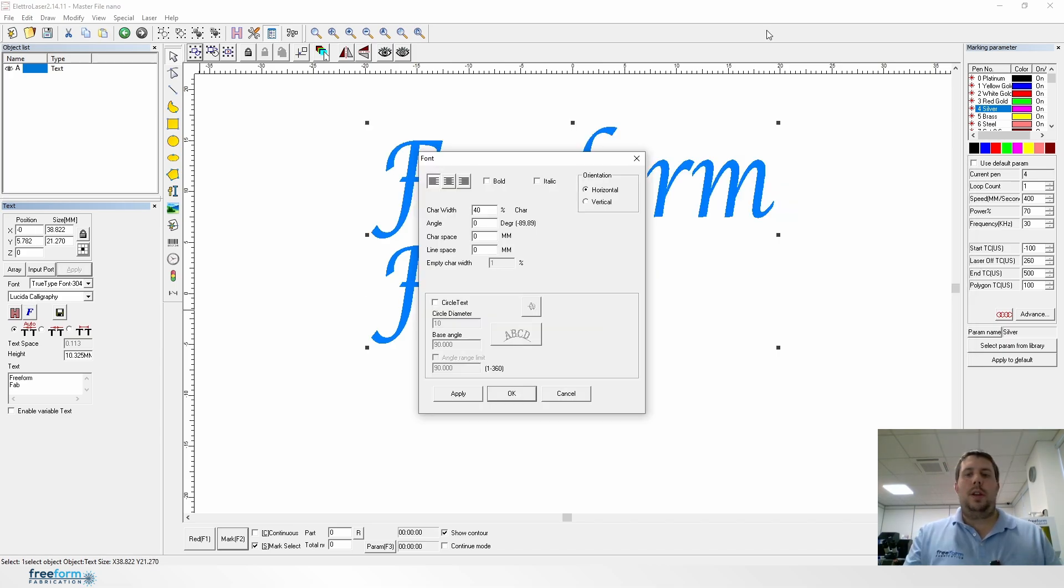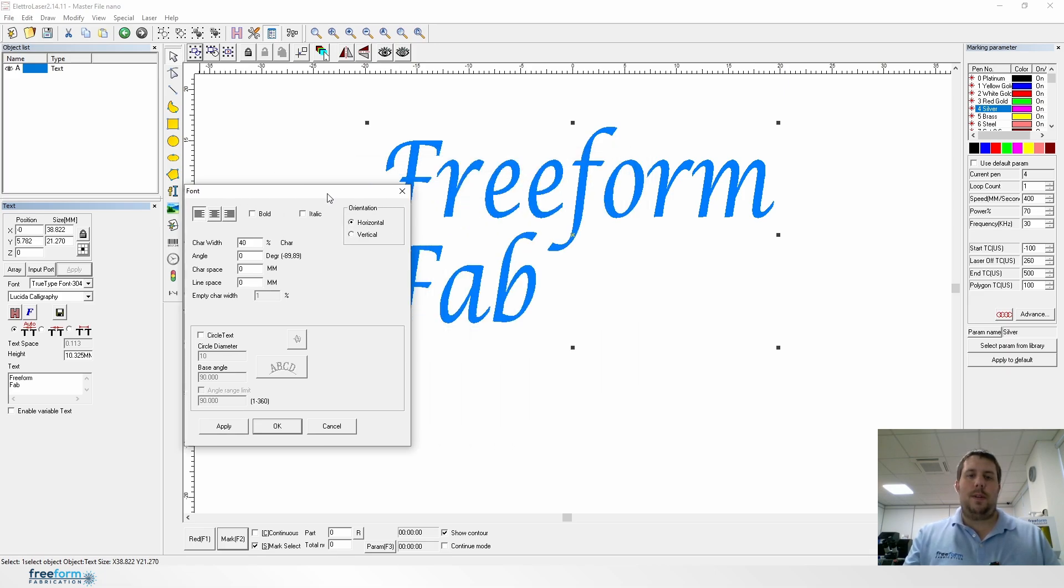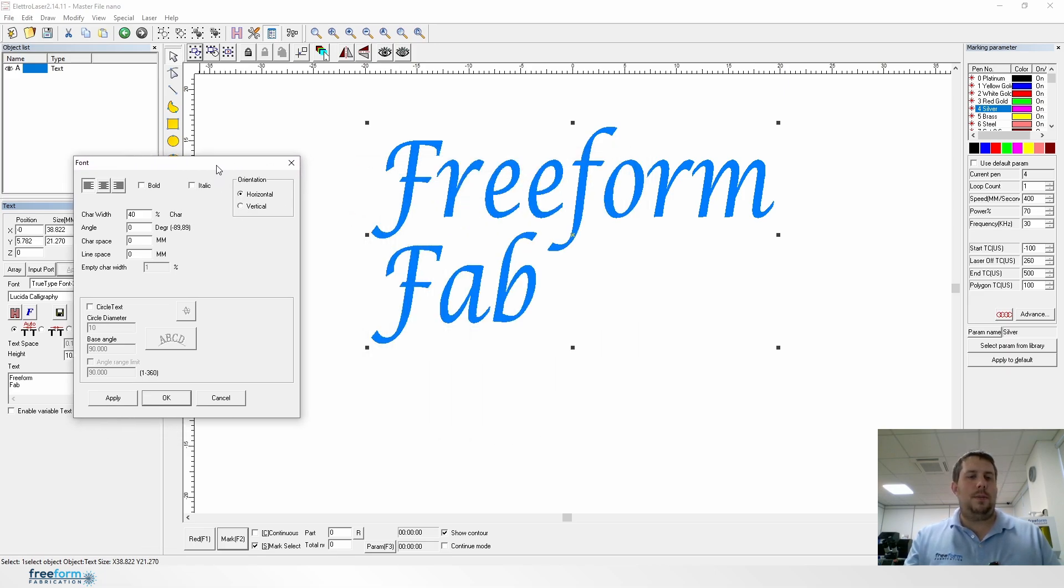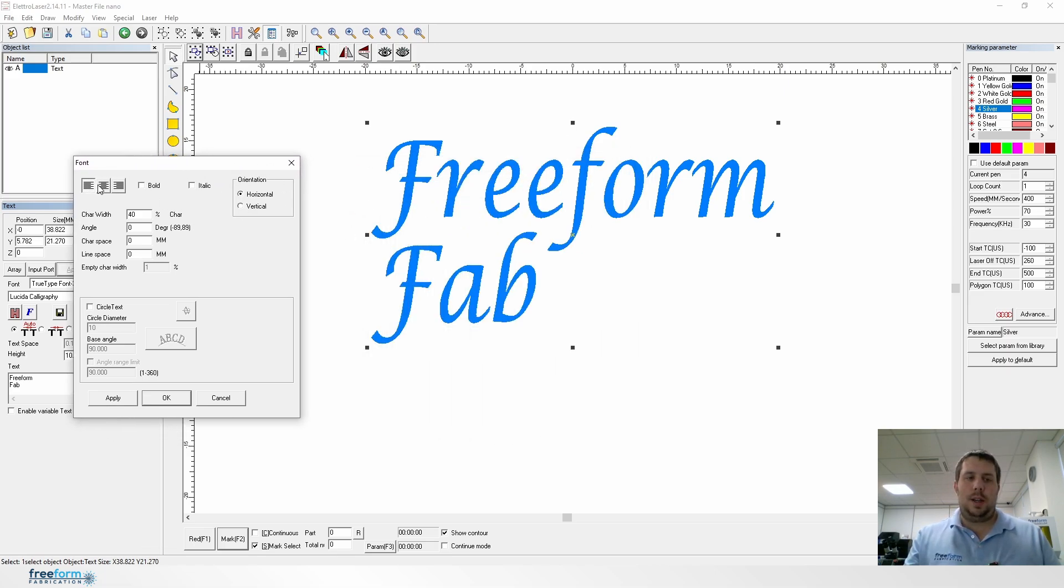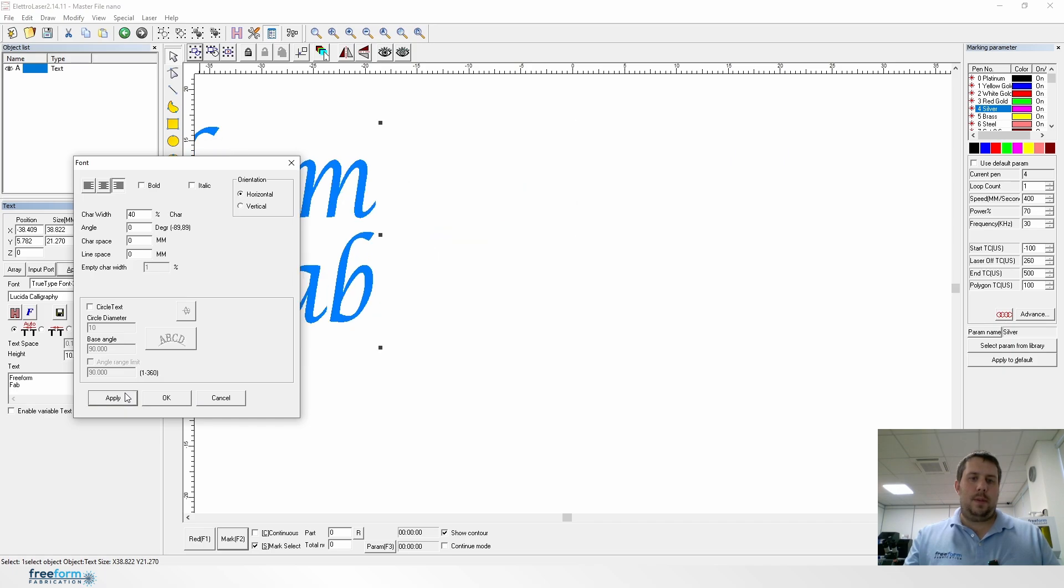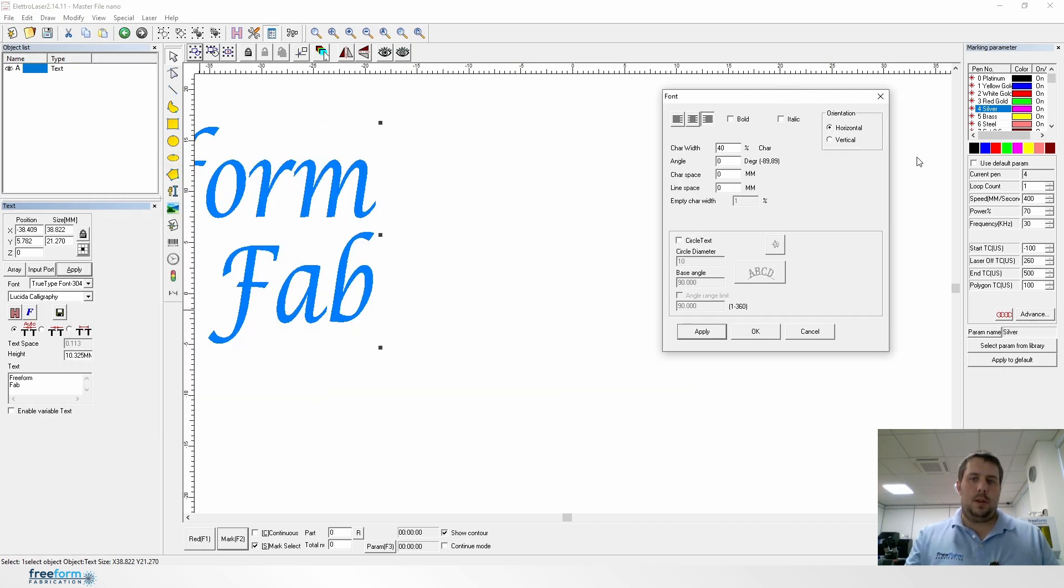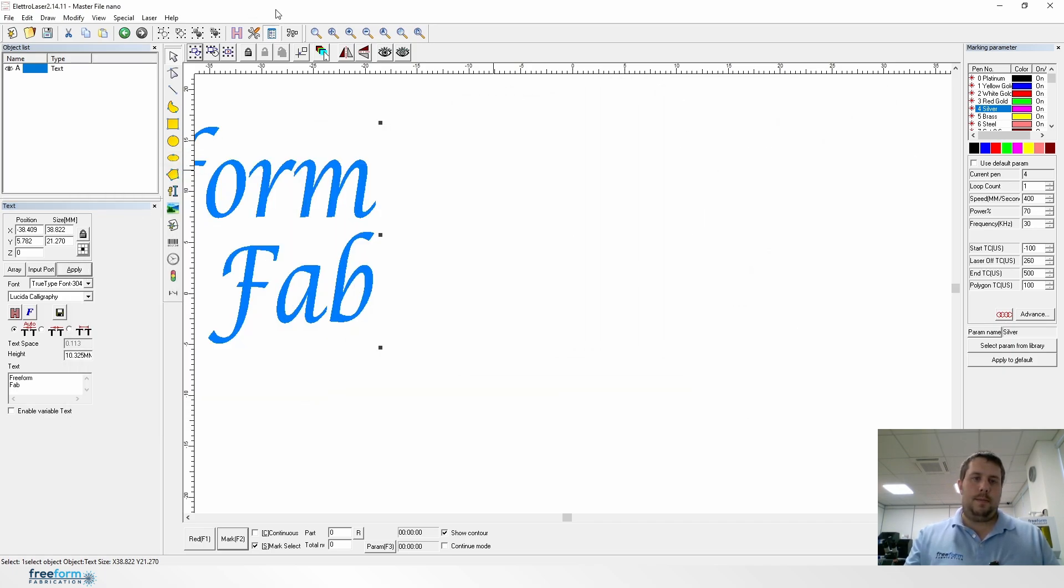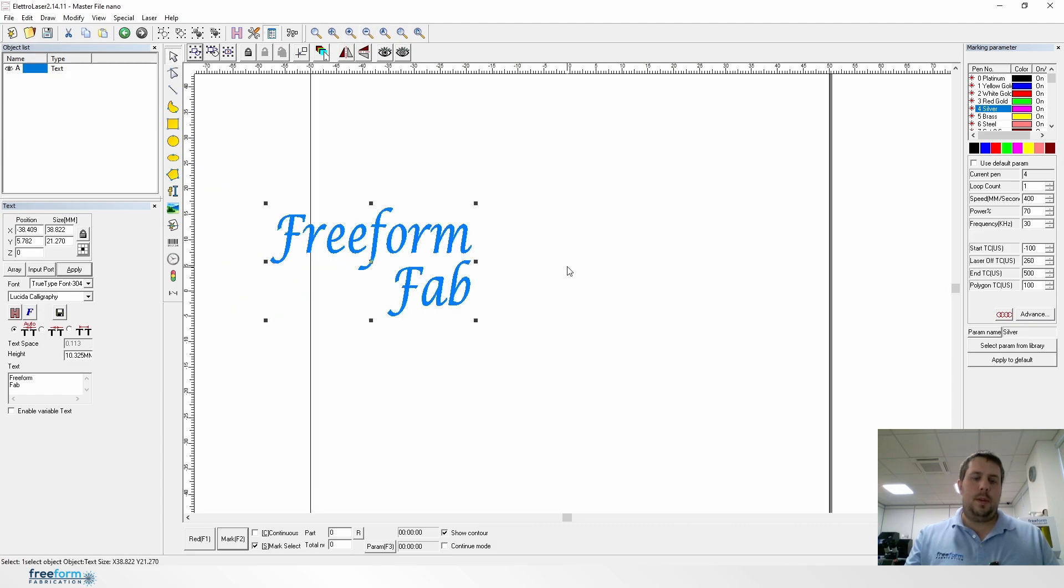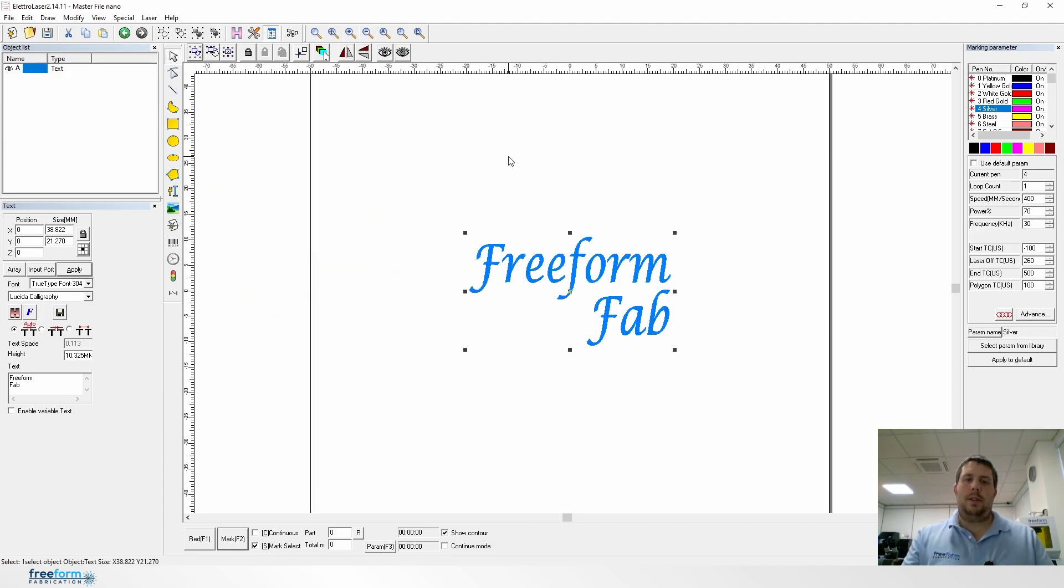You can also change the orientation of the fonts in terms of the different lines. You can have it formatted to the left like this, move it to the center like this, or move it to the right like this. You can see how it's all aligned to the right there.